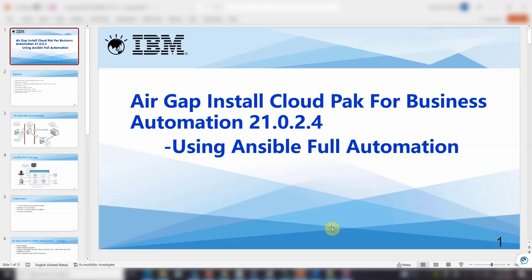Hi everyone, this is Spring from ECM Level 2 Support Team in Asia-Pacific region. Today I will show you how to perform air gap install for Cloud Pak for Business Automation 21.0.2.4, and also using an innovative method using Ansible full automation script.